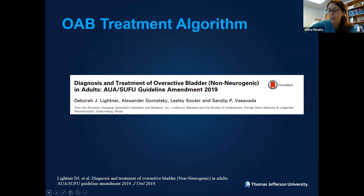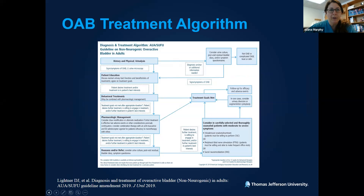The AUA has set forth treatment guidelines, most recently updated in 2019. The algorithm starts with basic history, physical, and patient education, then walks through first-line behavioral modifications, onto second-line pharmacologic interventions, and then the third-line therapies for refractory overactive bladder symptoms — which is where we'll spend most of our time today.